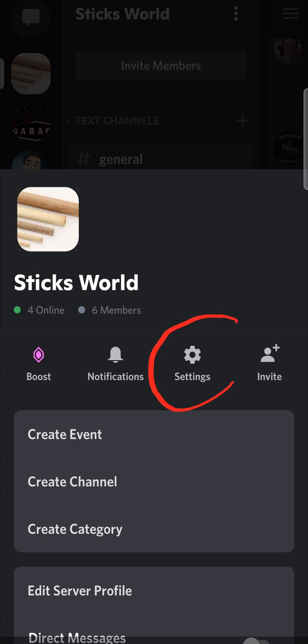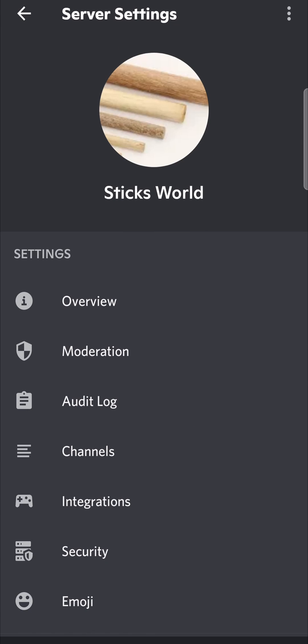From here you want to tap on where it says settings. This is an Android phone. I think settings would be at the bottom on an iPhone, but just find settings and then tap on it.